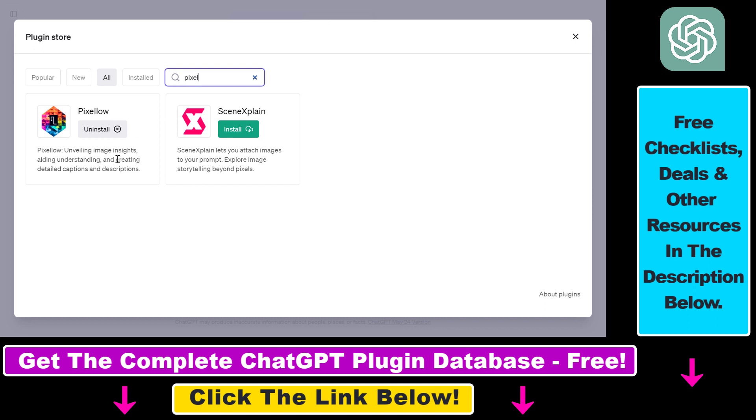Once you click on the install button, you have to create a Pixelow account. It's absolutely free to do. You can use a Google address or anything else like that, but it's necessary to be able to use the plugin.